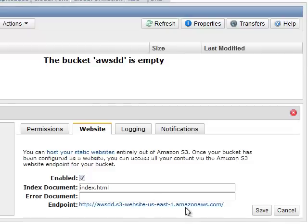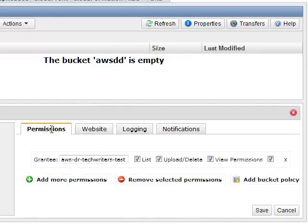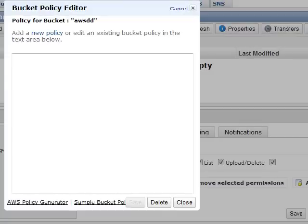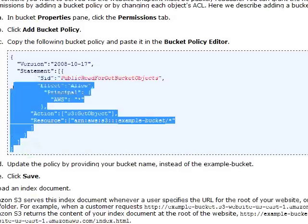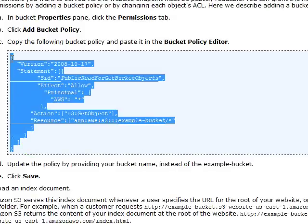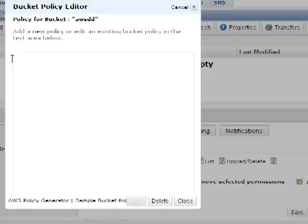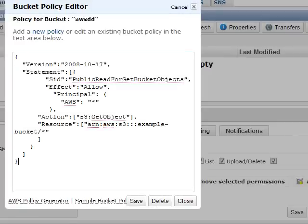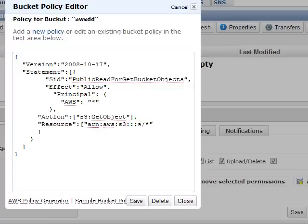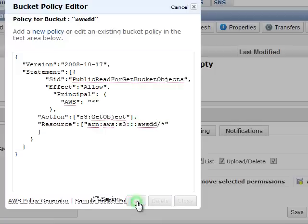In the Properties pane, click the Permissions tab. Click Add Bucket Policy. You can copy the bucket policy text from the Amazon S3 documentation and paste it in the Bucket Policy Editor. Update the policy by providing your bucket name instead of the example bucket name. Click Save.